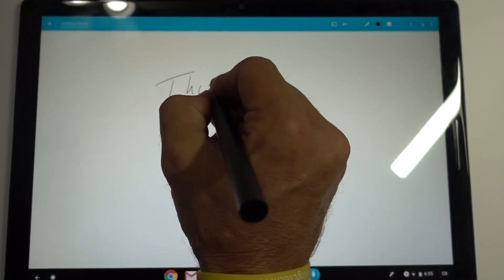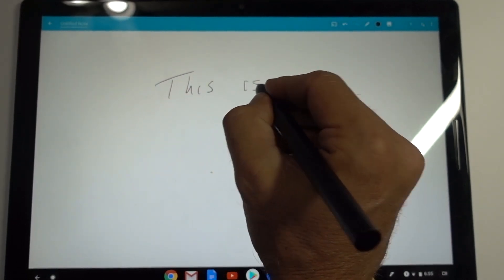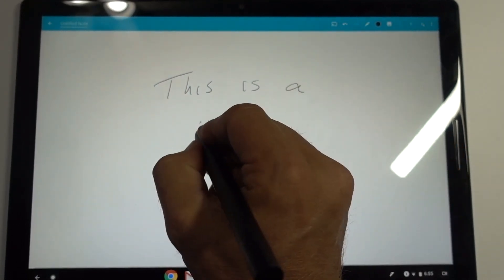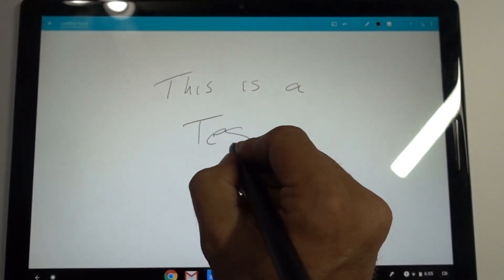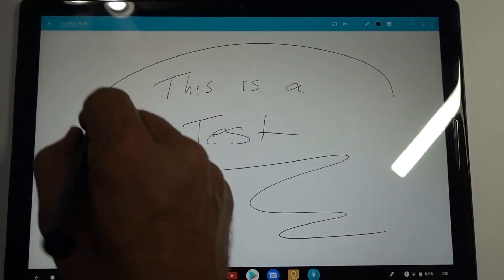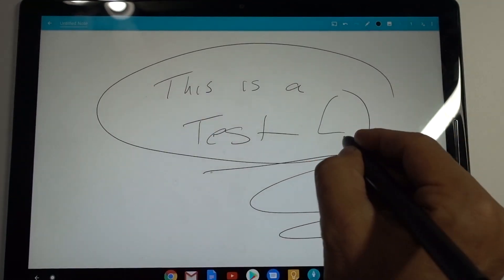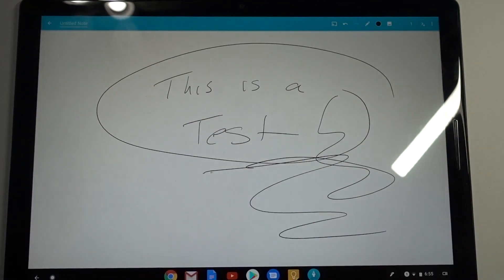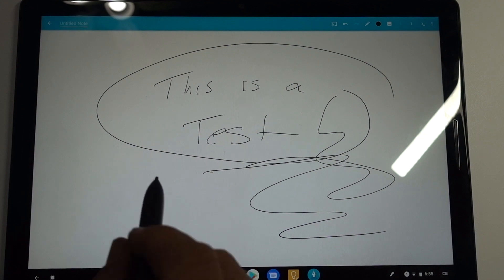This is a test. You can see no latency at all. This thing is super fast. So I want to do a quick video for you just so you can see it.